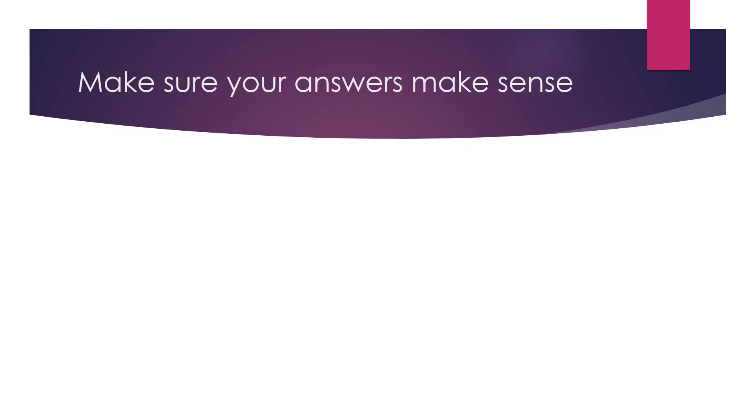And then make sure your answers make sense because sometimes your answers are not making sense in English and it's hard to give you the points. Hope this helps you. If you've got any other question just don't hesitate to ask.